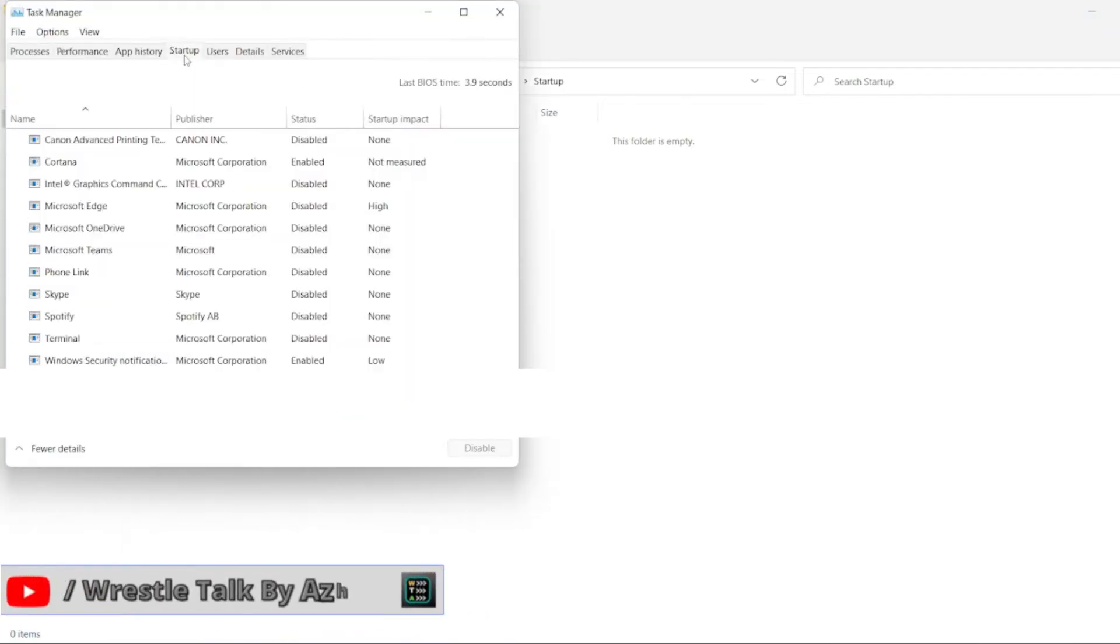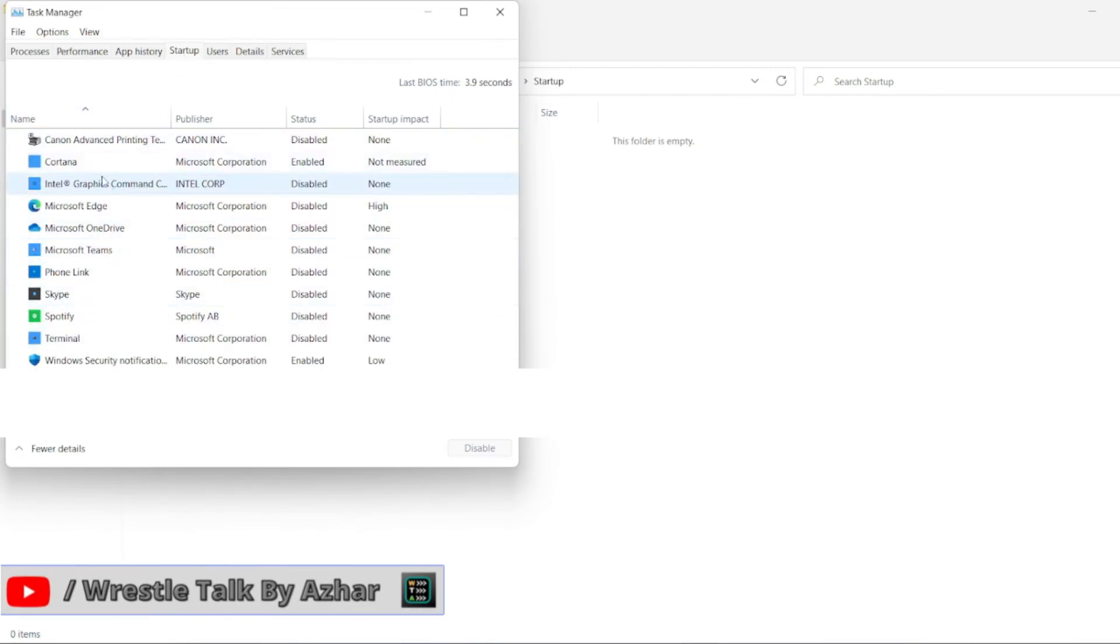Click on Startup. So you can see there is no Microsoft Excel.